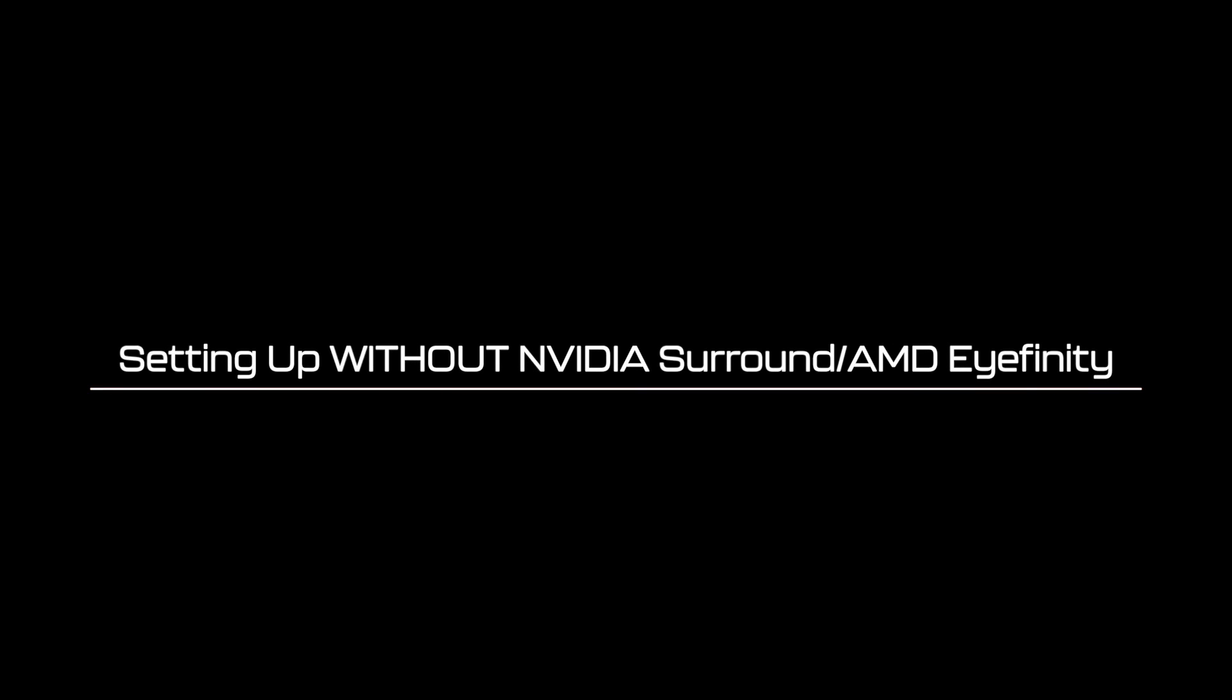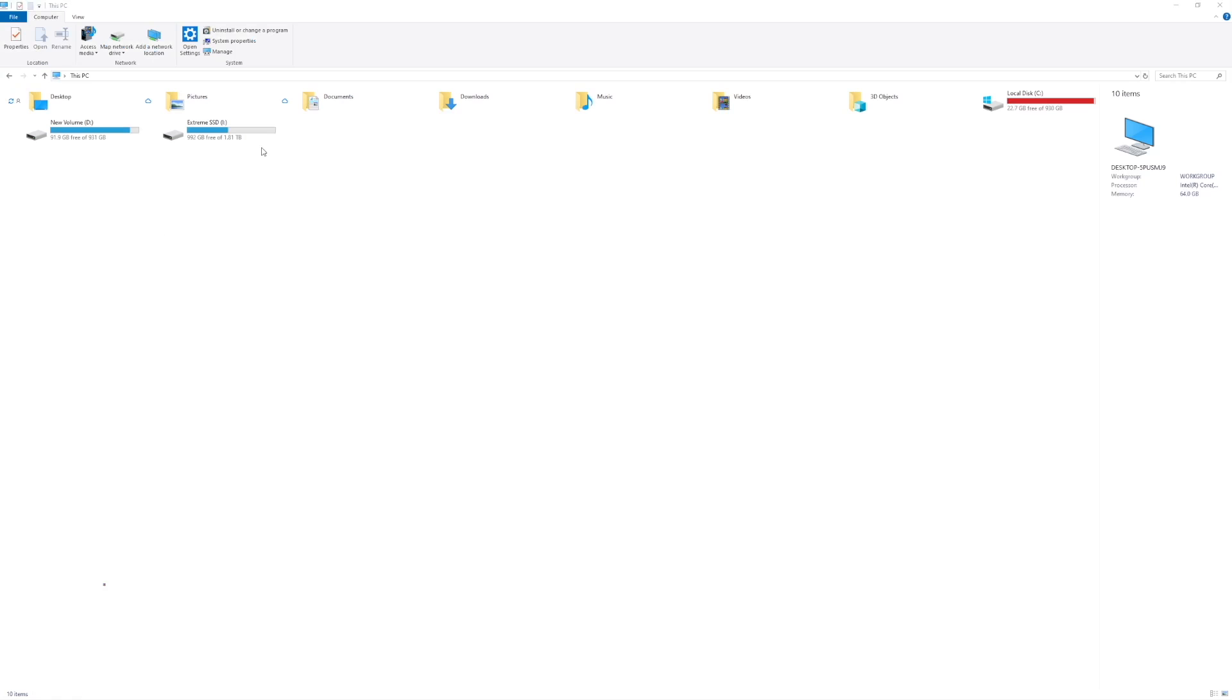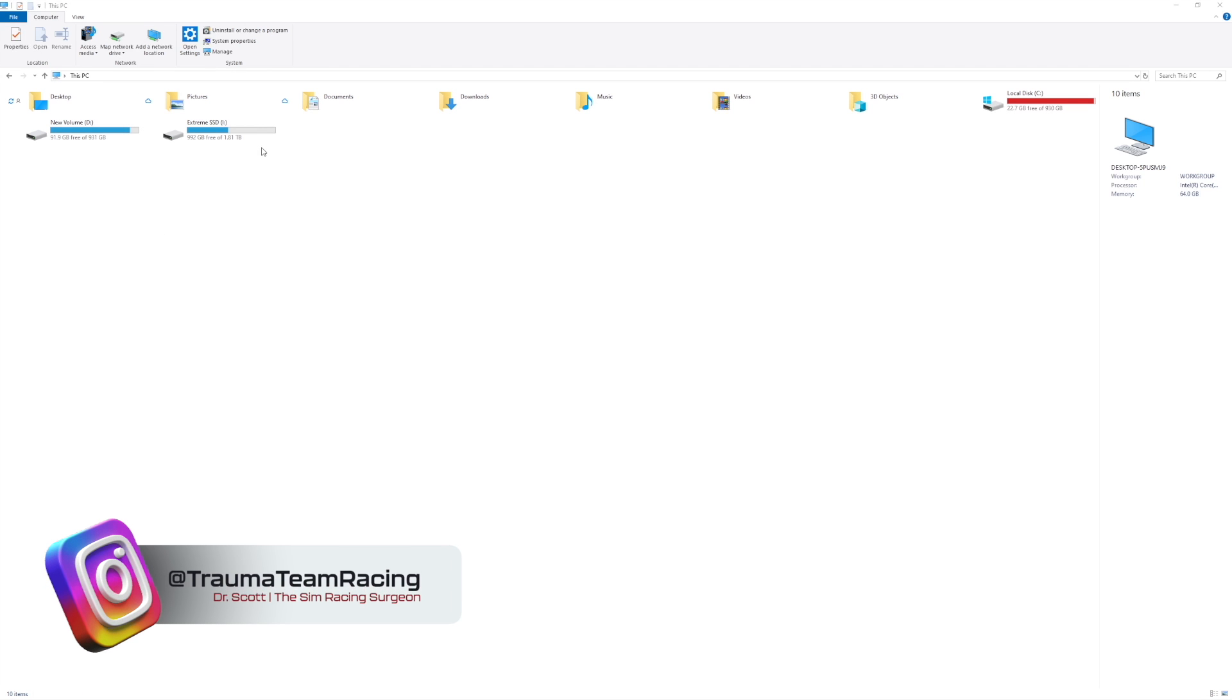Setting up without NVIDIA Surround or AMD Eyefinity. Personally I think using NVIDIA Surround is the superior way to set this up. However if you really want to avoid it, this is how you do it.